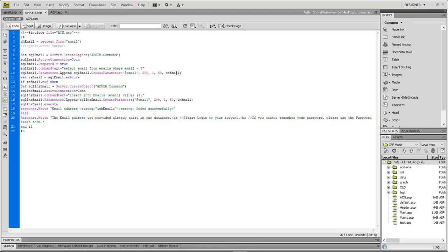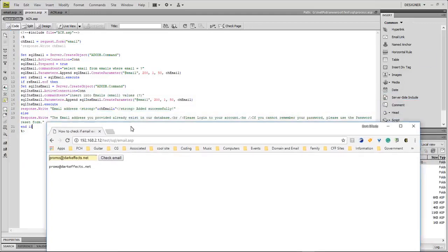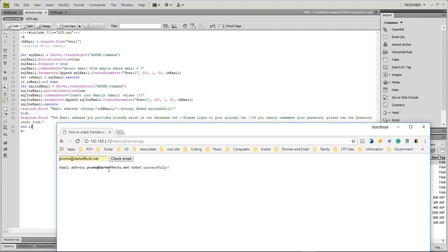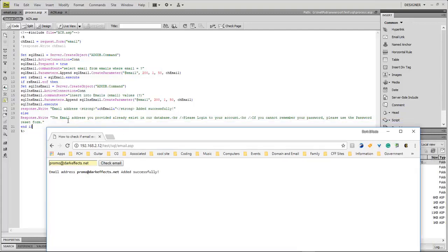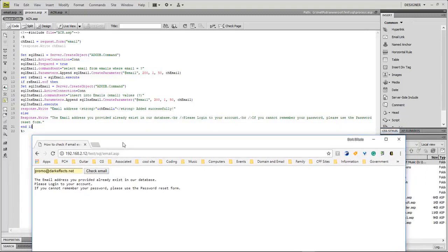We save this and that's all we need. We first challenge whether the email address exists or not — if it does not exist, we insert it; if it does exist, we let the person know and prompt them to reset their password or log in. Testing it: 'promo@darkeffects.net added successfully.' Submitting again gives the alert: 'The email address you provided already exists in our database.' No matter how many times you submit, it will not add a duplicate. That is pretty much all there is to checking whether your database has the information or not — always check for EOF.